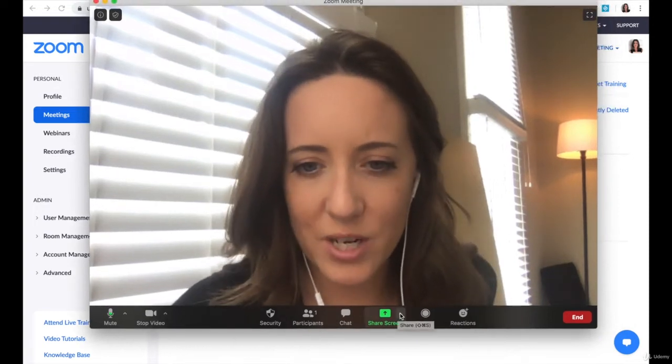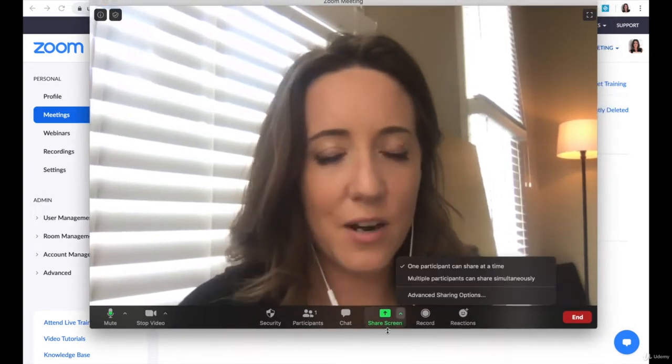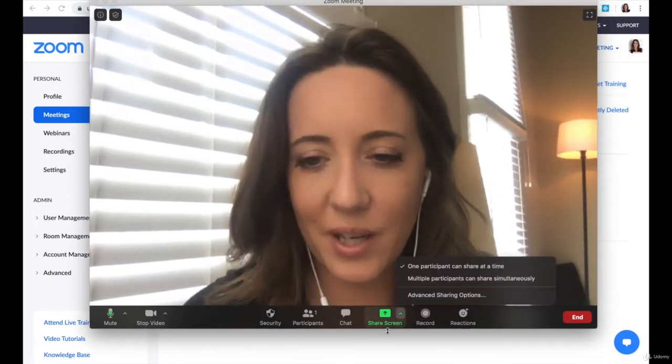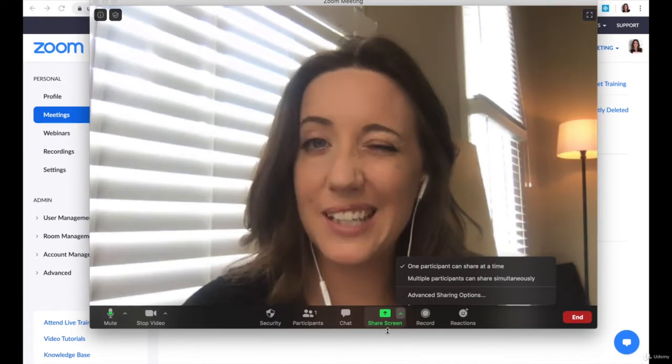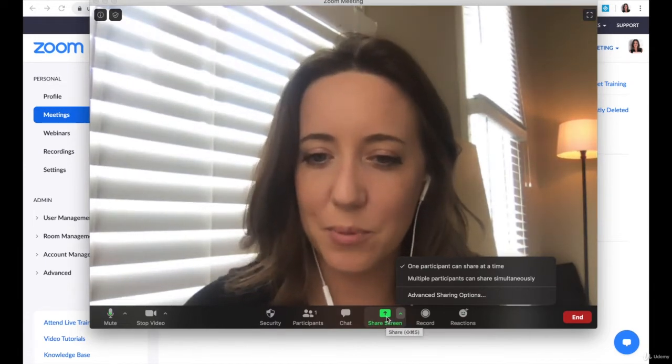Now let's talk screen share. Very simple, but a couple really cool tips to show you that not a lot of people do.